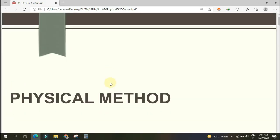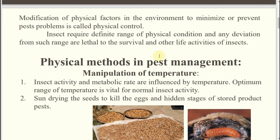Physical method of pest management — what is the physical method? Two types of factors exist: biotic and abiotic. Whatever abiotic or environmental factors are present, we need to modify them in such a way that the pest population will be reduced. So the definition is: modification of physical or environmental factors present in the environment to minimize or prevent the pest problem is called physical control.